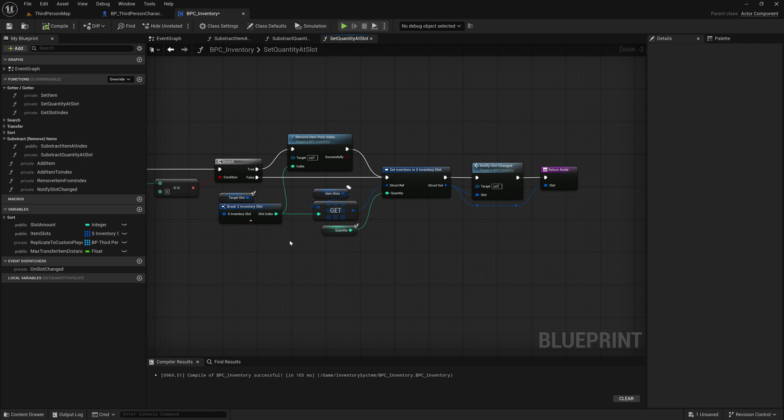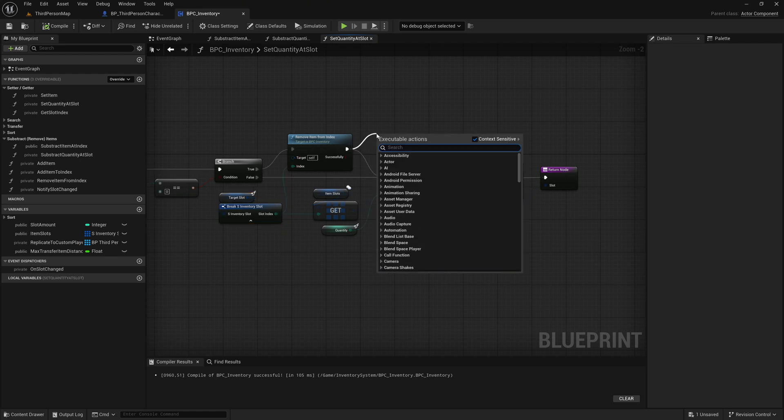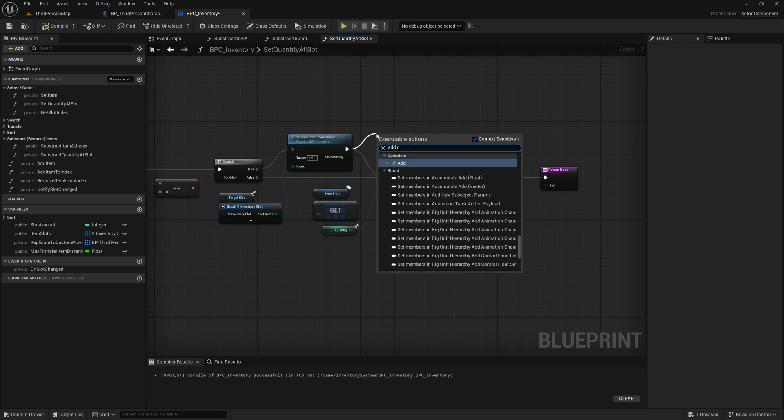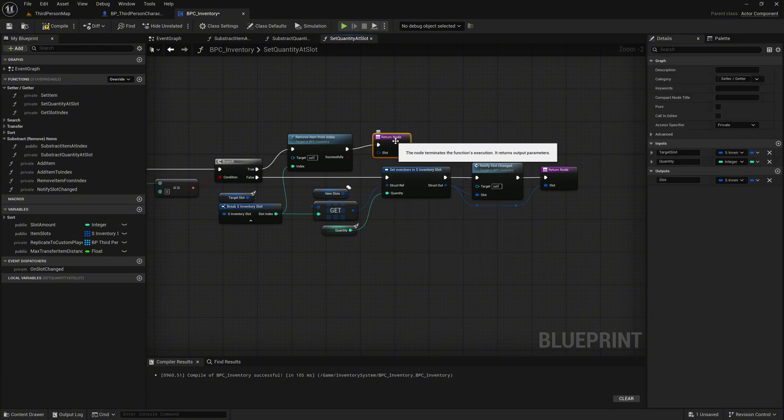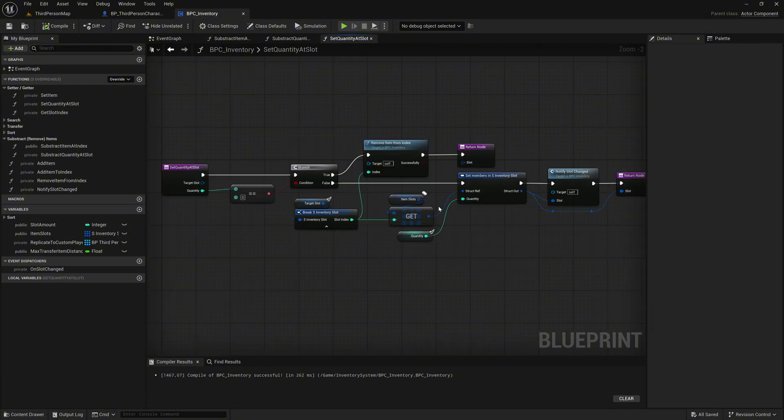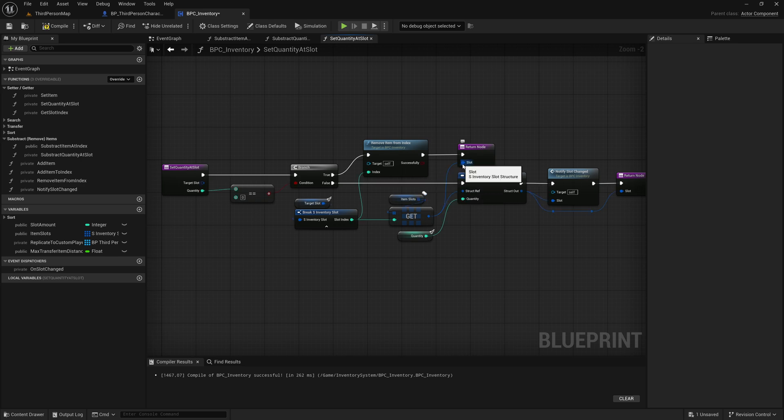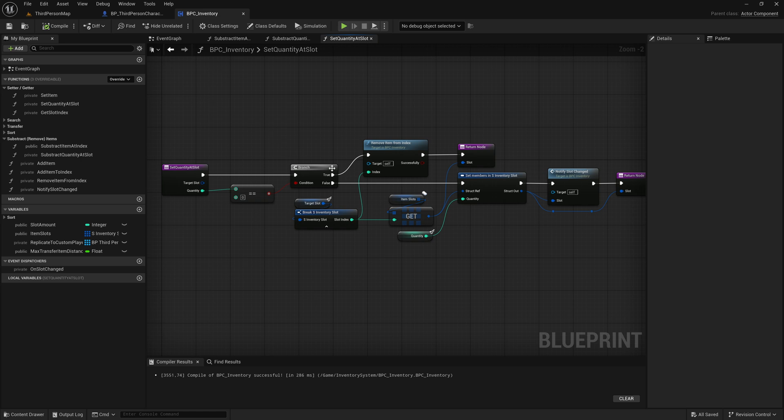Finally, after the remove item at index node, add a return node to exit the function early. Connect the output pin of the target slot get node to the slot input of the return node. This ensures we return the removed slot structure immediately after clearing it.